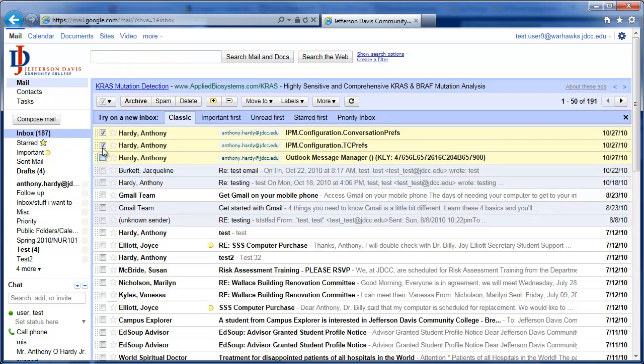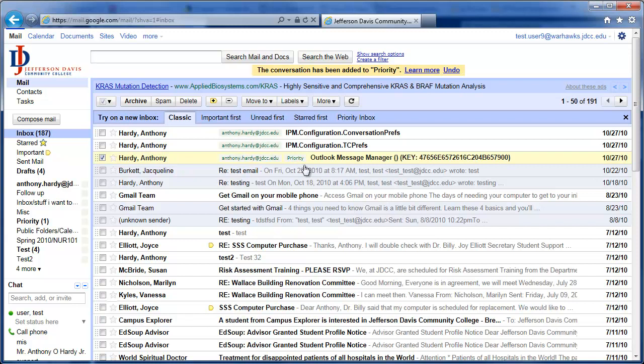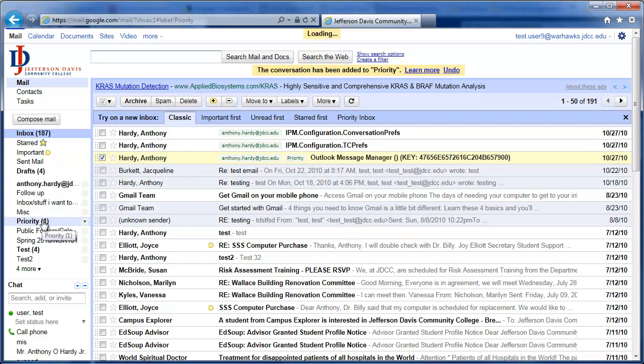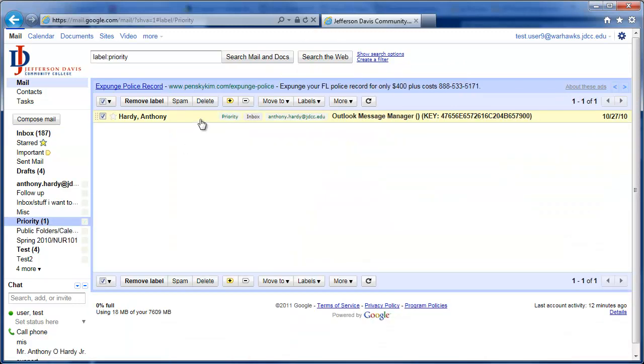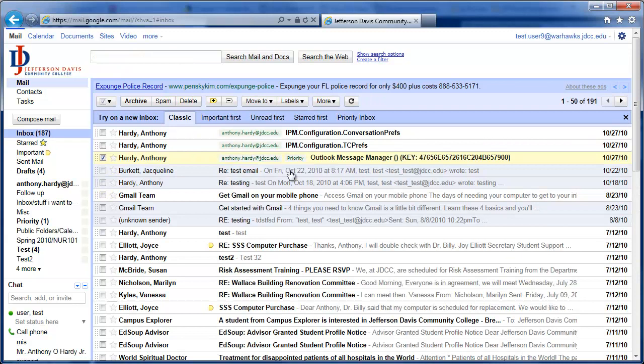So I can say these three messages are going to have the label Anthony Hardy. Notice they did not leave my inbox, but now they have the label Anthony Hardy. So they're in my inbox, and if I click over here on what you normally would think of as a folder, those messages show up as well. You can see that they're going to be labeled with Anthony Hardy, and they're going to be in your inbox. Now let's say that one of those, maybe this one because it looks slightly different, needs to go into Follow Up or Priority. Now it also is in there. So it's in my inbox, it's in the anthony.hardy@jdcc.edu, and it's in Priority.